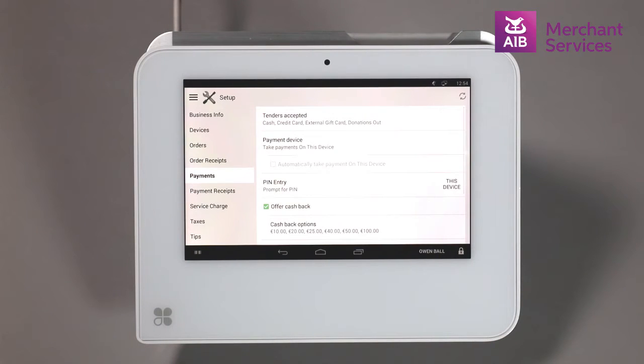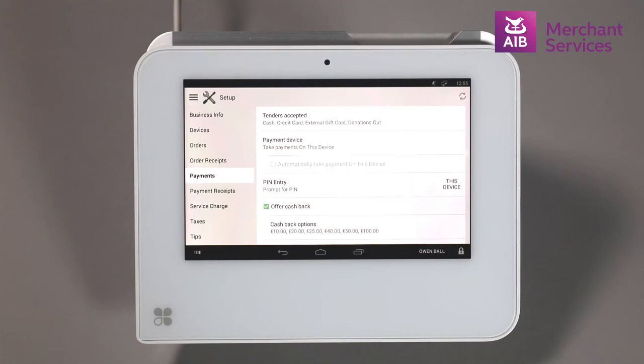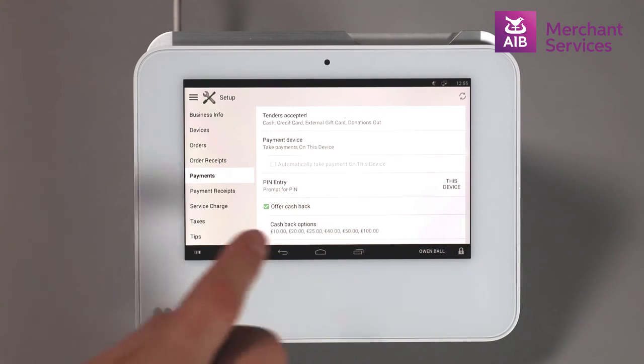If this option is not available, please contact Clover Support and request that a representative enables it for you.